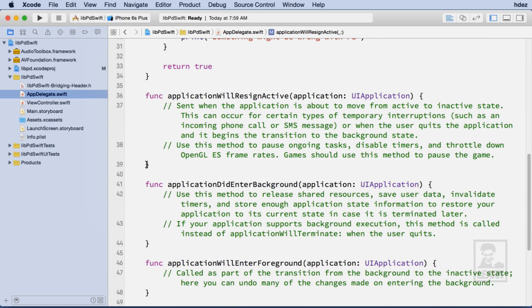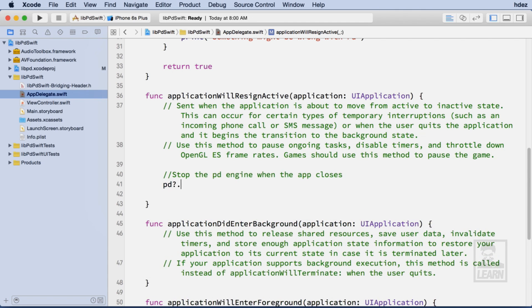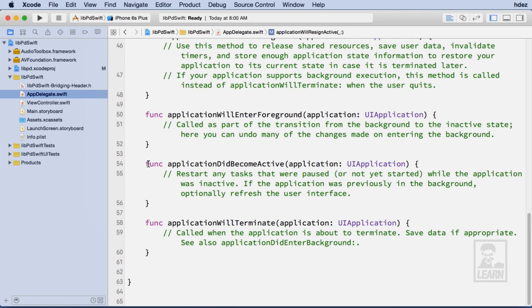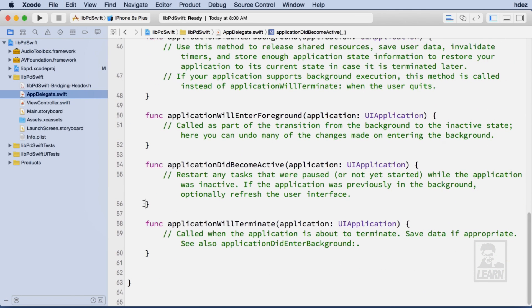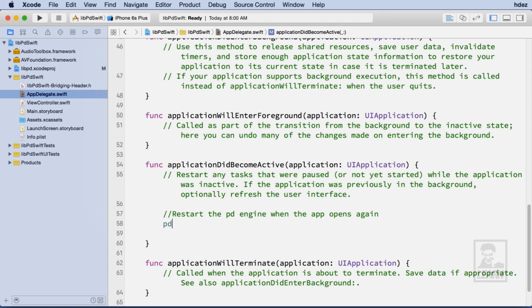The final thing we need to do within this file is we need to deactivate the PDEngine when the application resigns active, and then reactivate it when the application becomes active.